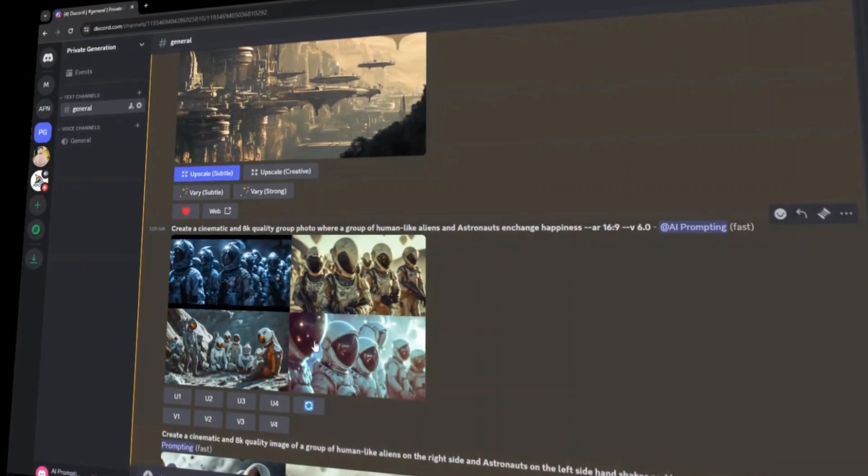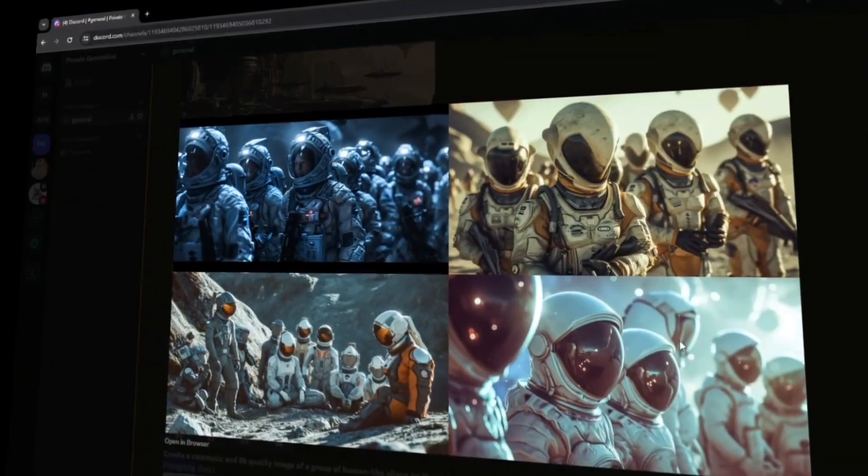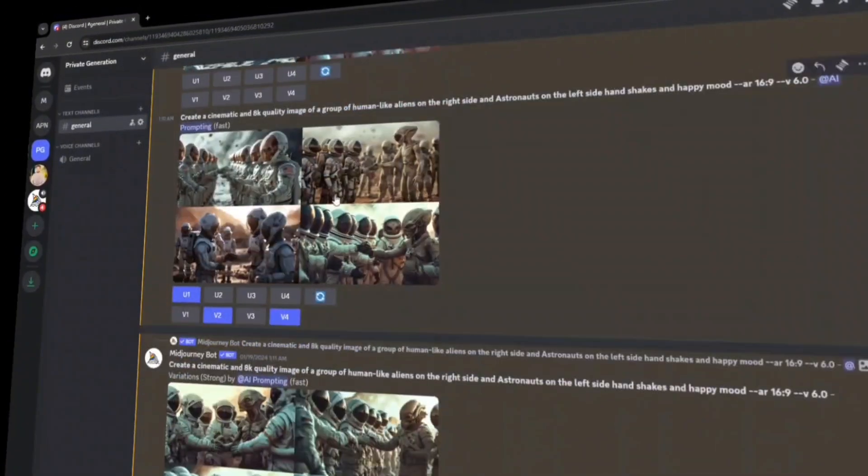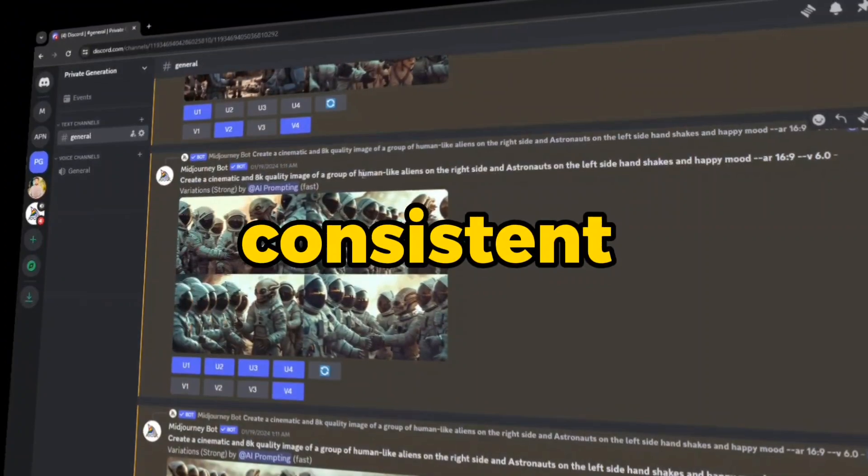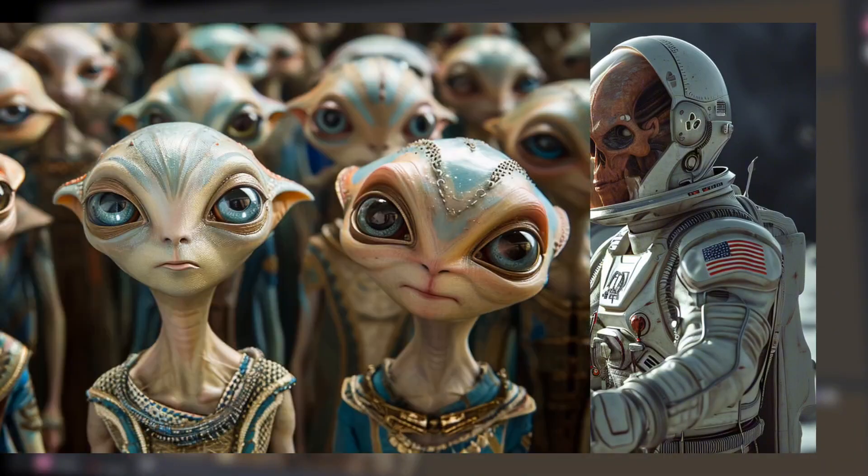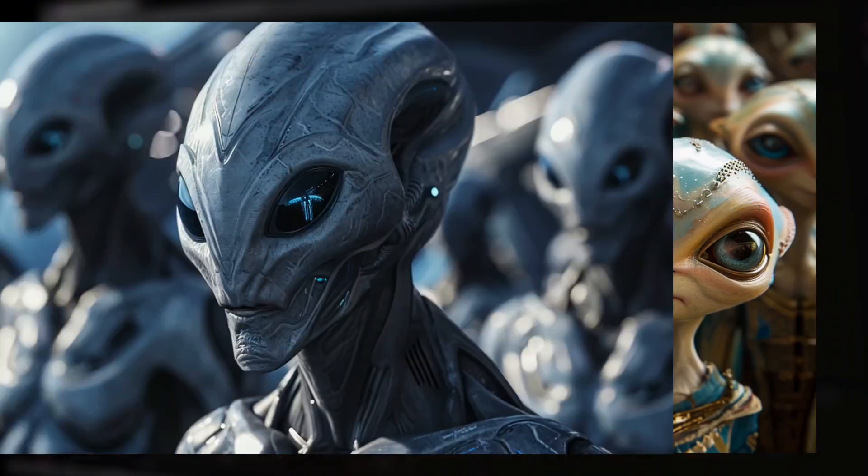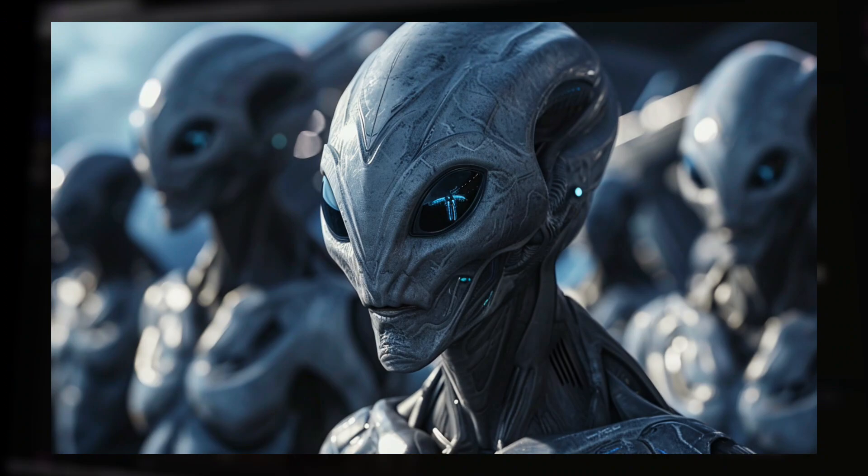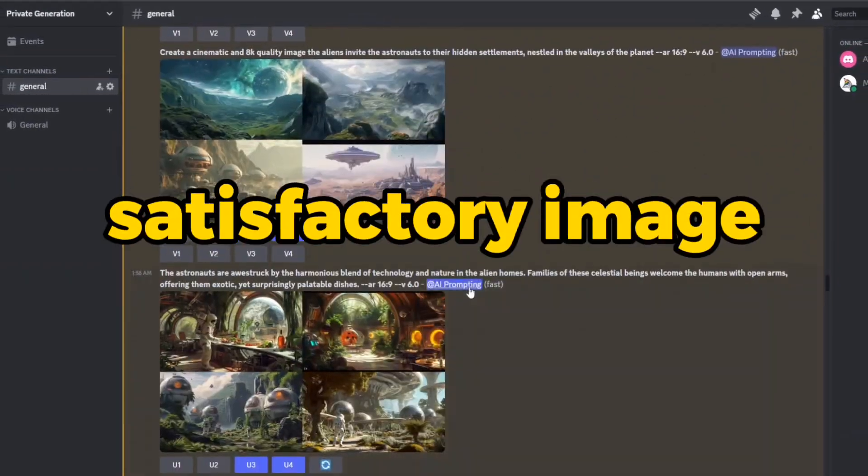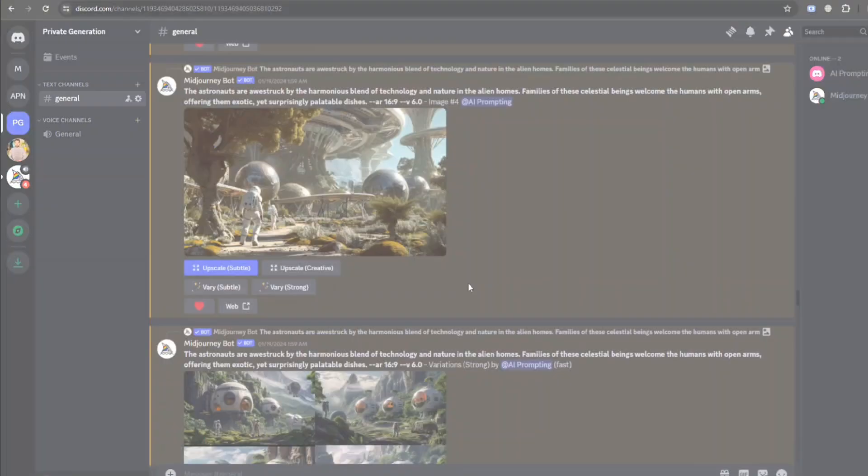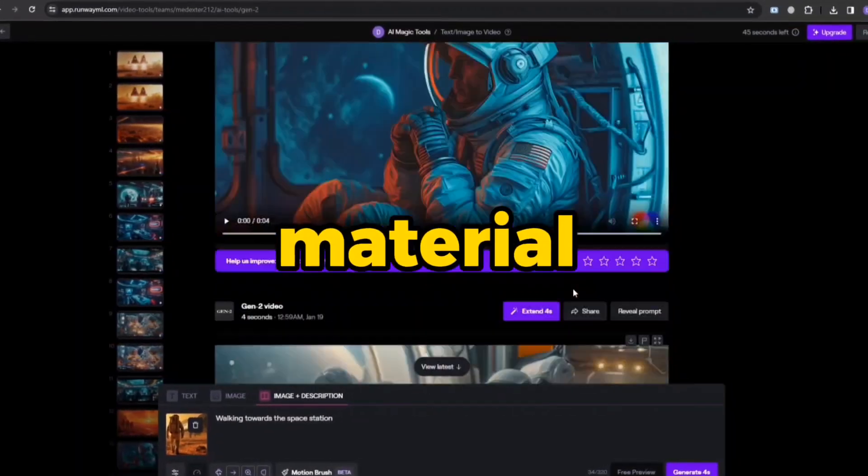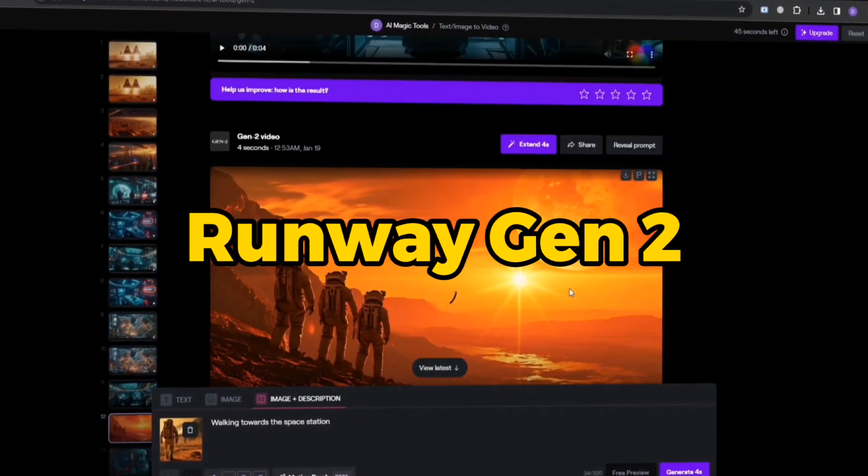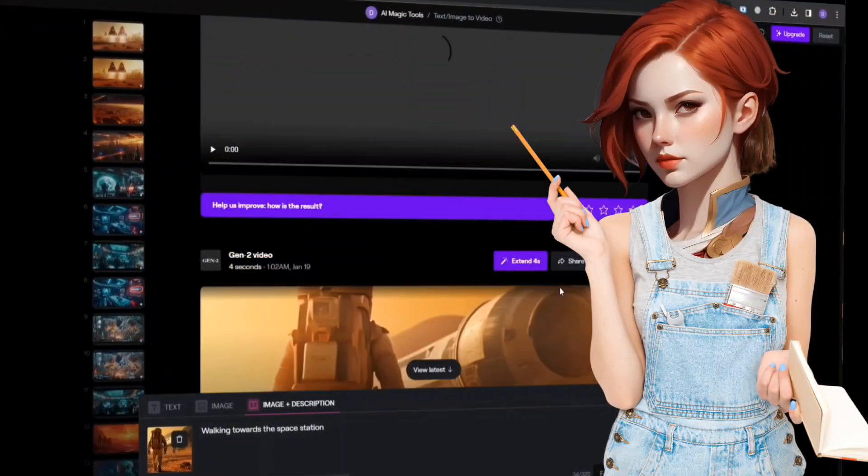Initially, I was facing difficulty in generating images of aliens, but to maintain a consistent appearance, I used the terminology, human-like alien. This allowed me close to my requirements. Once I had a satisfactory image by tweaking prompts according to the situation, I had enough material to animate in Runway Gen 2's image to video tool.